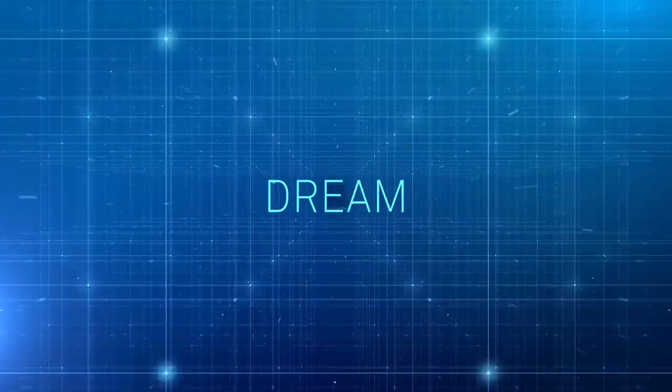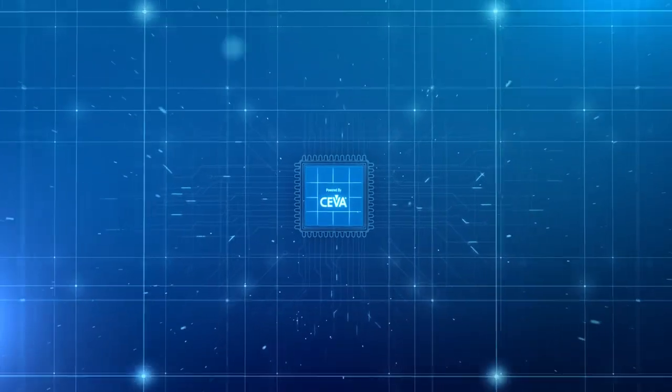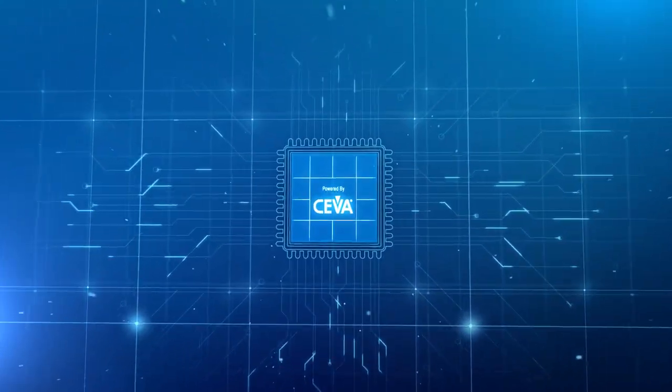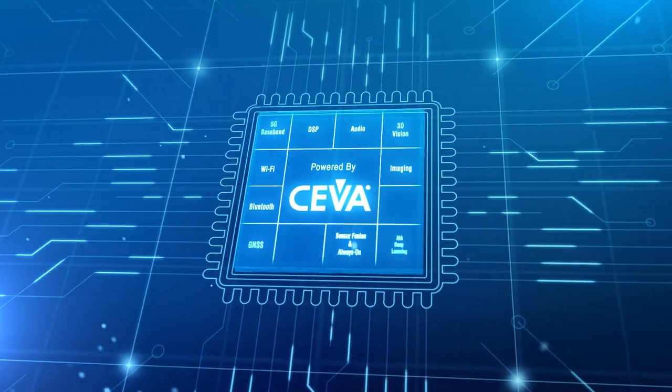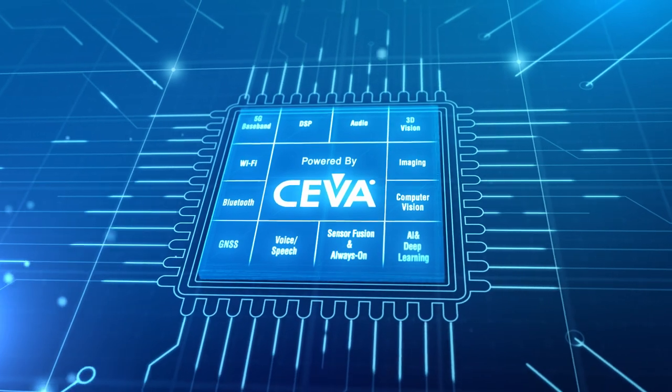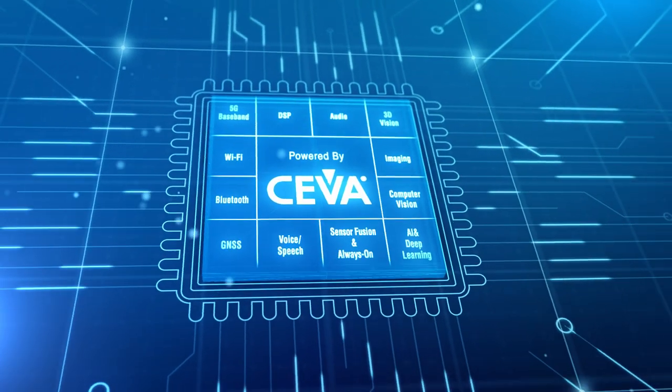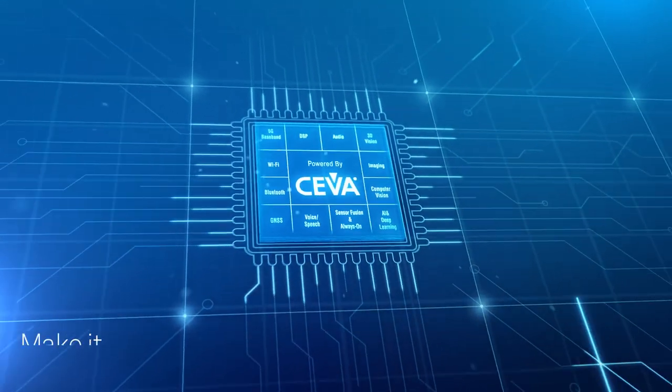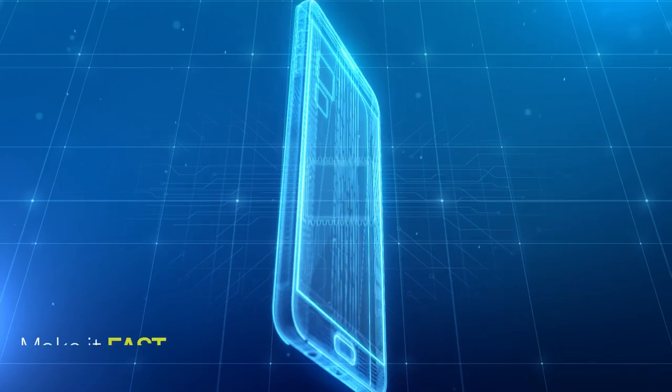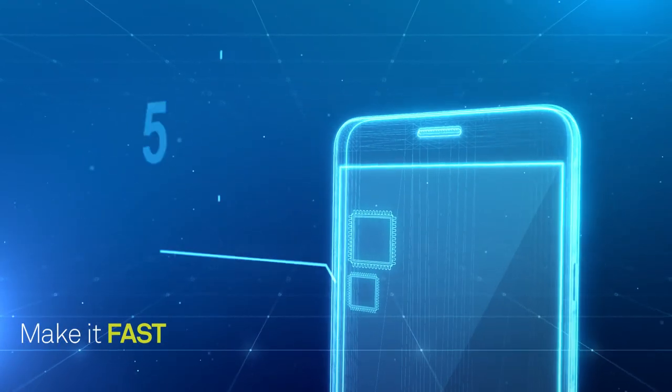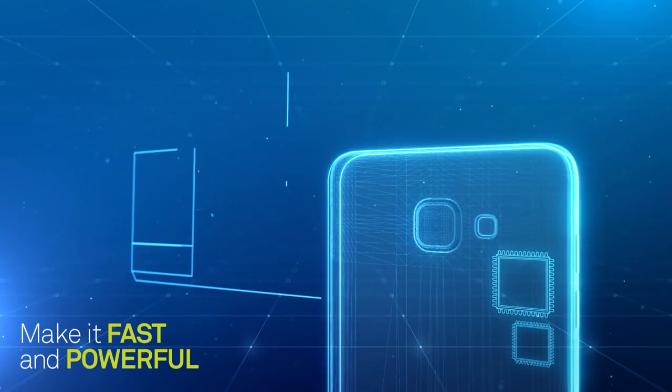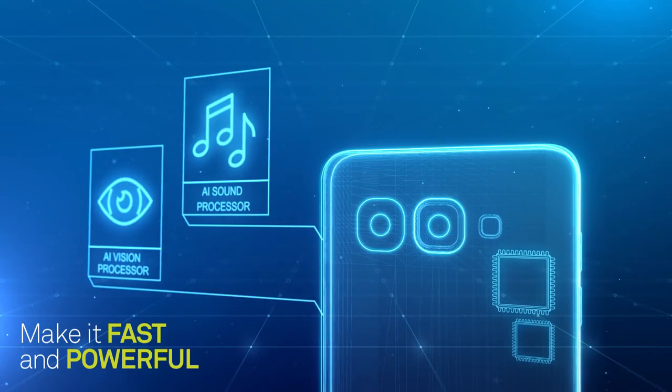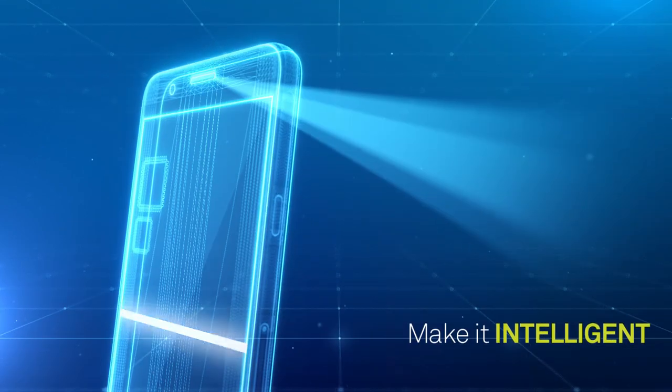If you can dream it, you can build it. Dream of designing a device, a device that will change our lives. Now imagine you can make it happen, make it real, make it fast and powerful.